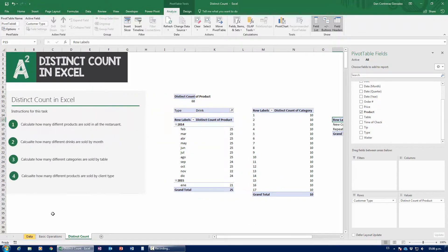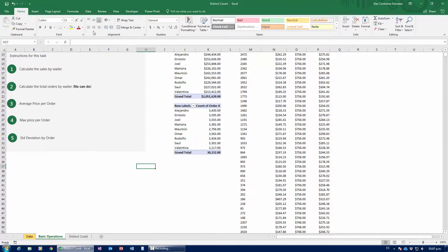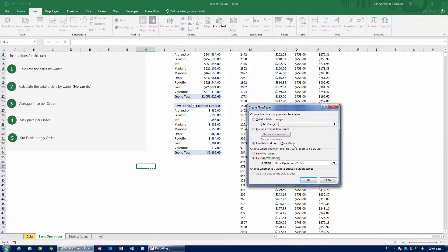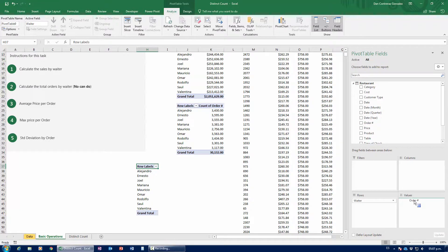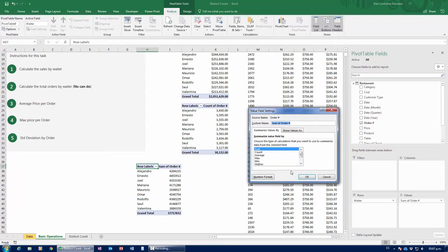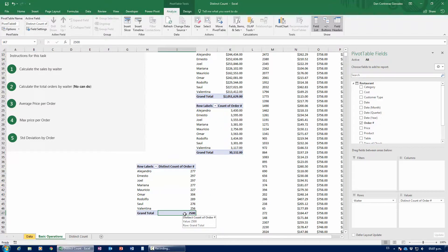Now we left one last thing pending. Back in basic operations we never could get total orders by waiter to work, because that pivot table came directly from the data — not the data model. To get it to work, I need to insert a new pivot table coming from the data model. I grab waiter and drag it down to rows, then grab order number, drag it down to values, and change the field settings all the way down to Distinct Count. And there we go — we have numbers that actually make sense. Alejandro delivered 277 orders, Omar delivered 304. And most importantly, the grand total of all different orders is 2,500 — 2,500 different orders were served by these waiters.